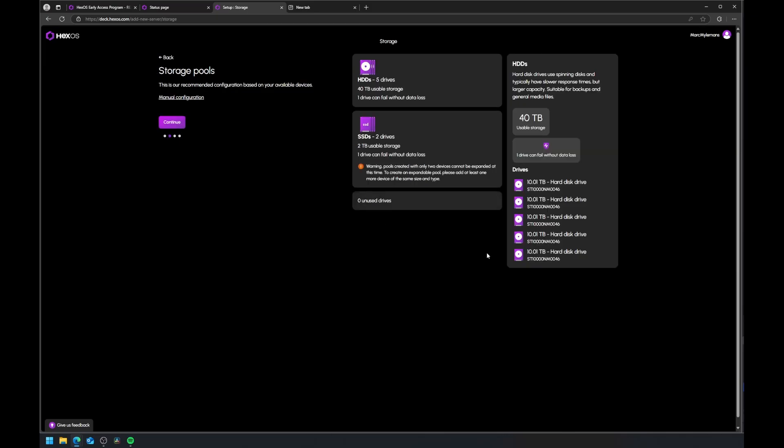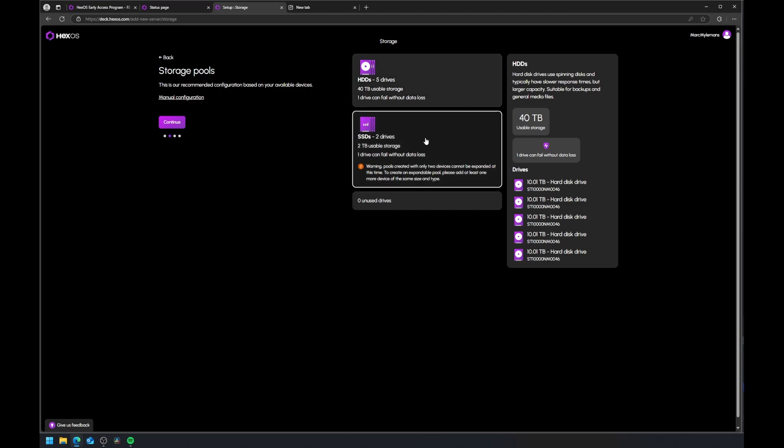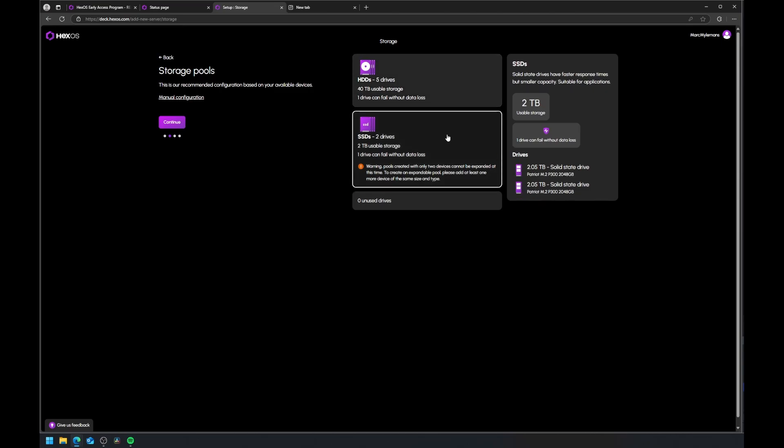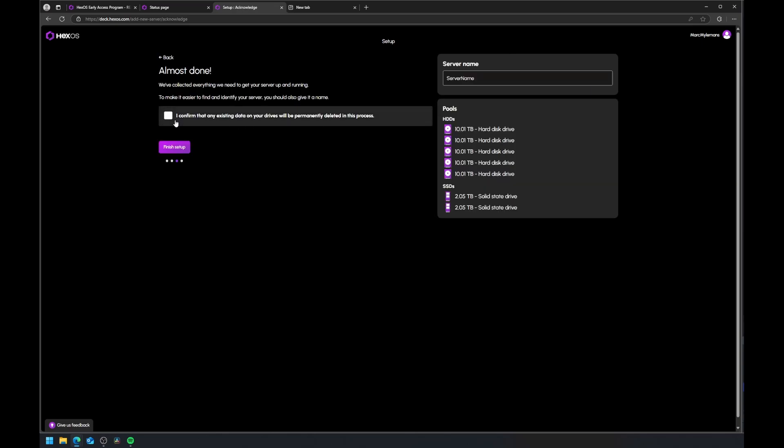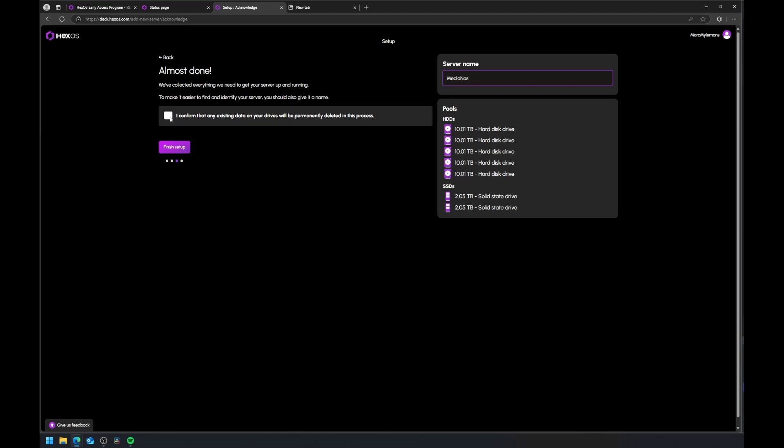In my setup, it found all five 10-terabyte hard drives tagged as slow storage, and the two 2-terabyte NVMe SSDs marked as fast storage. It automatically created a RAID 5-like configuration on the hard drives, which yields around 40 terabytes of usable space. The NVMe drives are set up in a mirrored configuration, giving 2 terabytes of fault-tolerant fast storage.